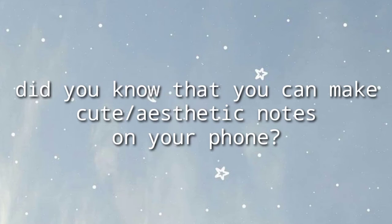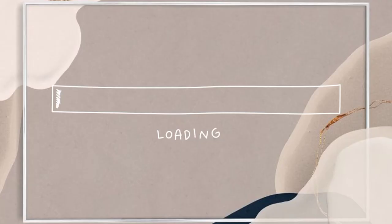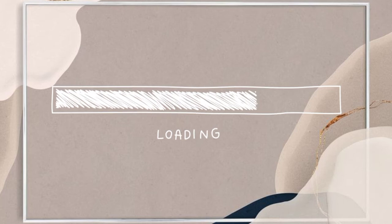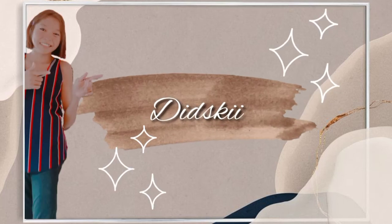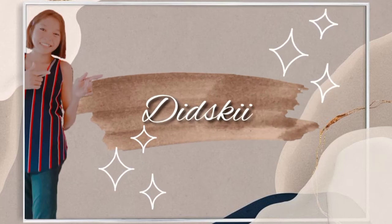Did you know that you can make cute and aesthetic notes on your phone? Yes, you can! Hi everyone, this is me Datsuki, and today I'm going to show you how to make cute and aesthetic notes on your phone.